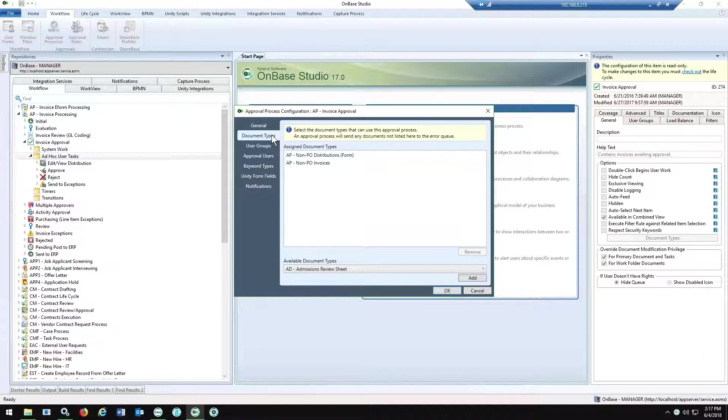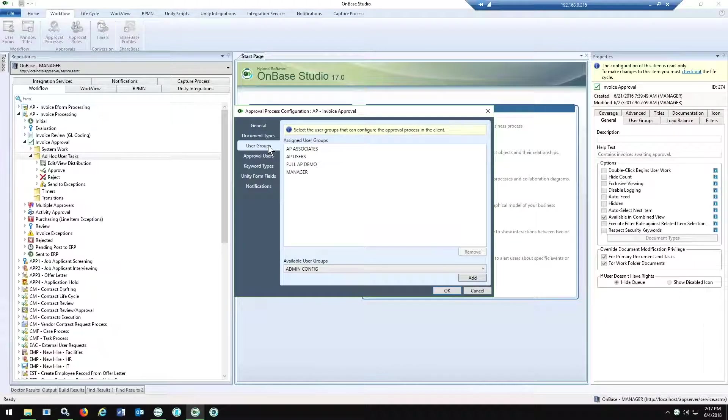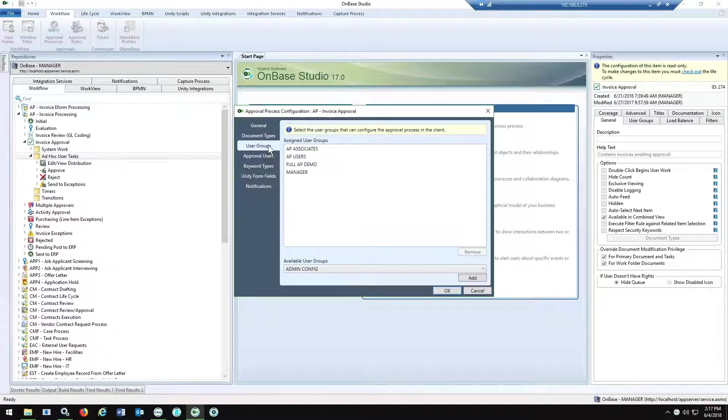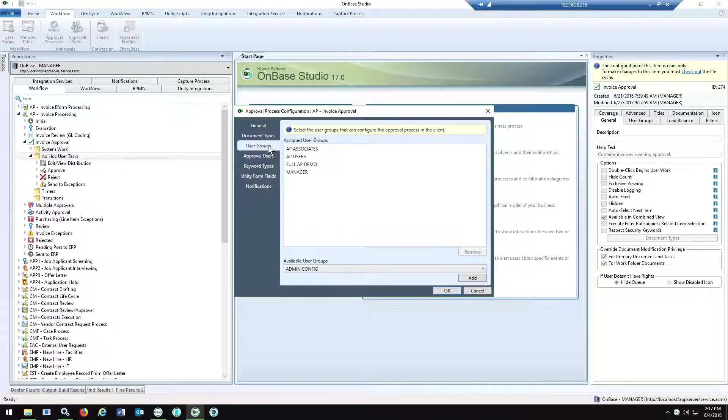First off, you define your document types, your AP non-PO invoices in this instance, and then you define your user groups. This part is actually very important. This is defining who of the business owners are going to be managing the actual updates to the maintenance of the actual matrix and the hierarchy. So who gets assigned to what? This is a great benefit. You don't see this in a lot of other solutions, so it's important to assign the right people to manage that approval matrix on a go-forward basis.